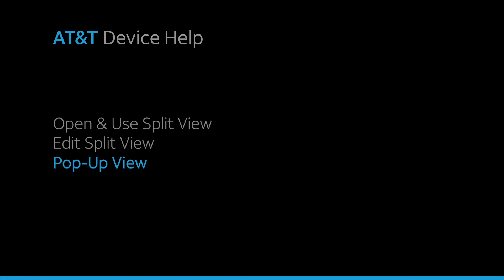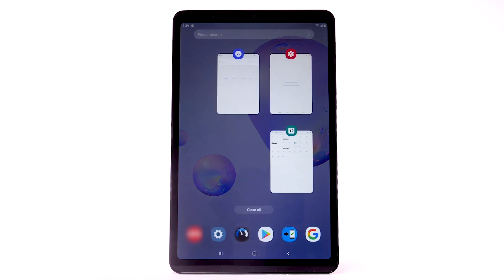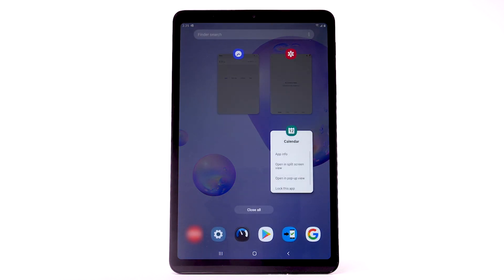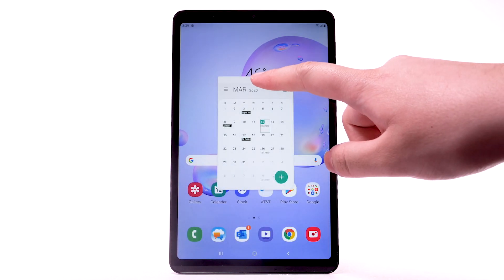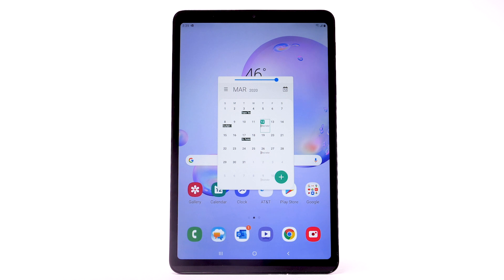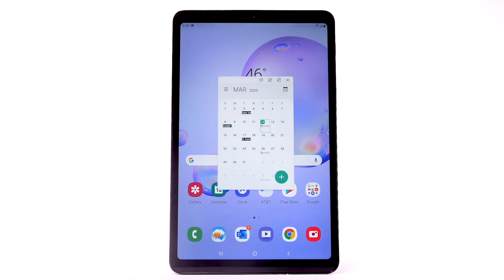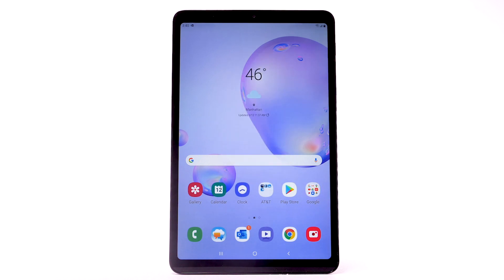Pop-up View. To open an app in Pop-up View, select the Recent Apps key. Select the App icon above the desired app. Select Open in Pop-up View. Select the Opacity icon, then drag and move the slider to change the opacity of the app window. To minimize the app window, select the Minimize icon.